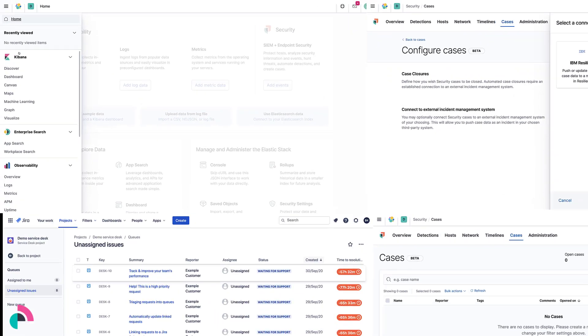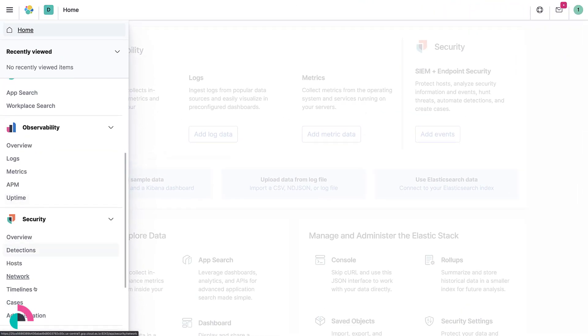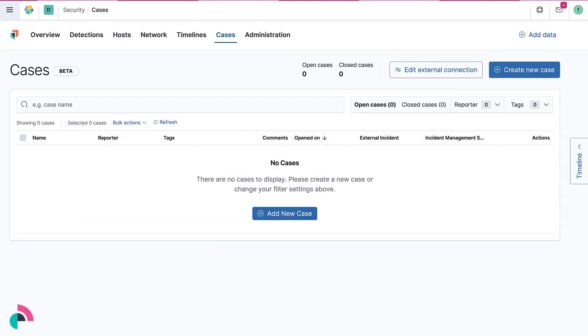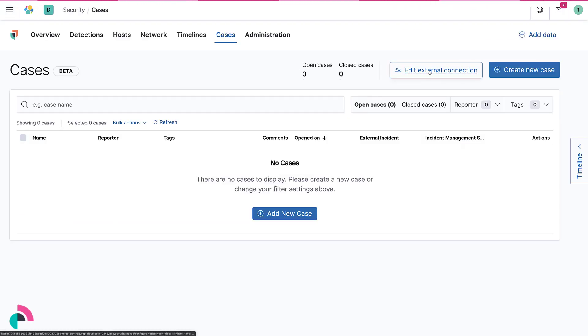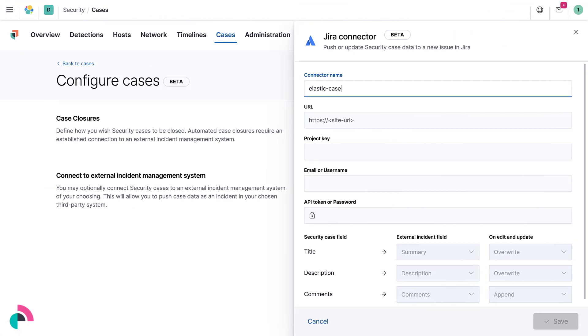Elastic Security offers the ability to open and track security issues using cases. Cases created directly in Elastic Security can be sent to external systems like Atlassian's Jira, including Jira Service Desk, Jira Core, and Jira Software.